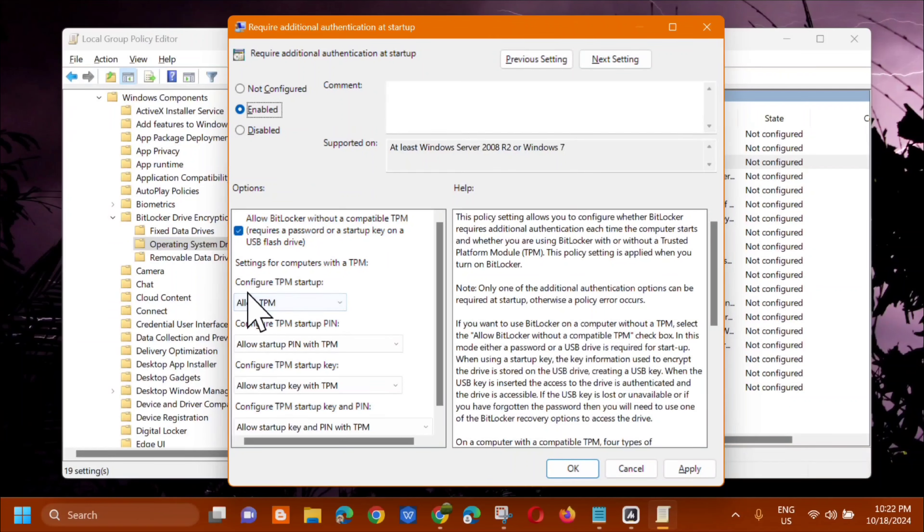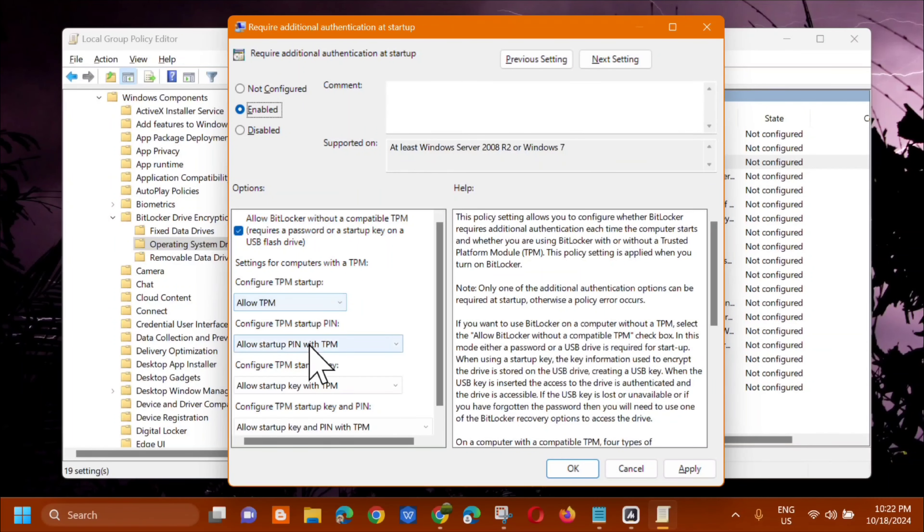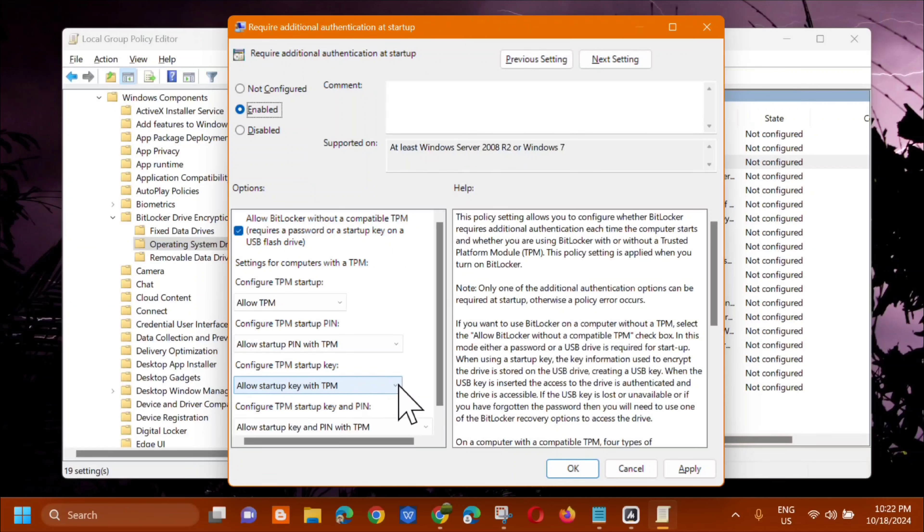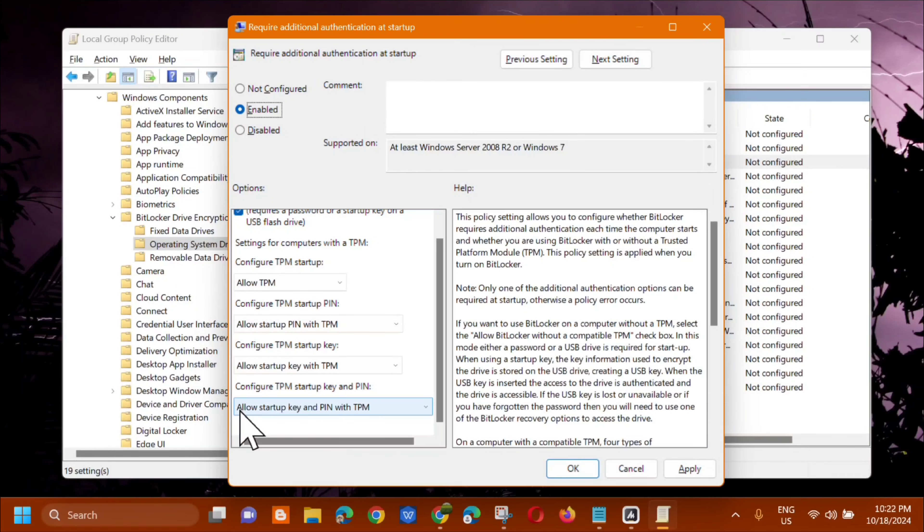And next step, in configure TPM startup, you need to have allow TPM selected. Configure TPM startup, allow startup pin, and then configure. Everything should be set to allow. So allow startup key with TPM, allow startup key and pin with TPM.